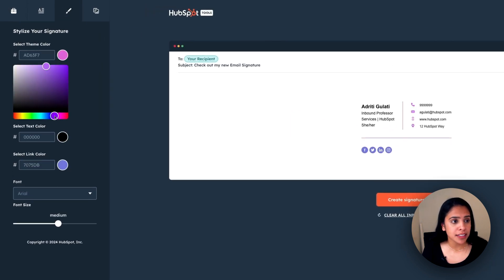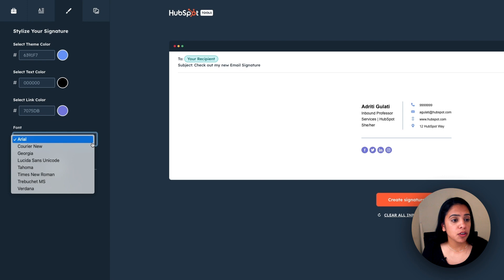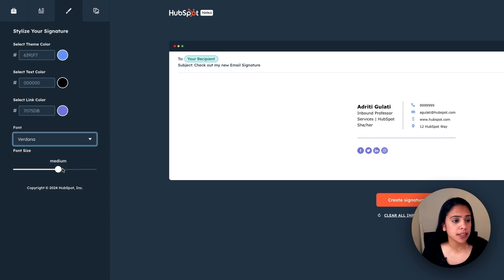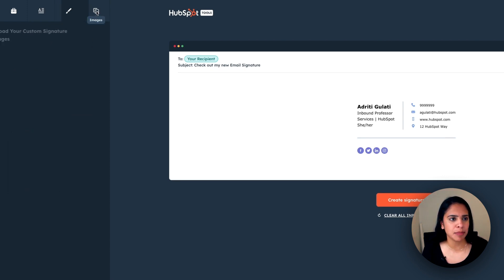Here I can edit my theme colors, text color, and link color. Those look good. And I can also edit the font and font size. Once I've stylized my signature enough, I'm going to go ahead and click images.